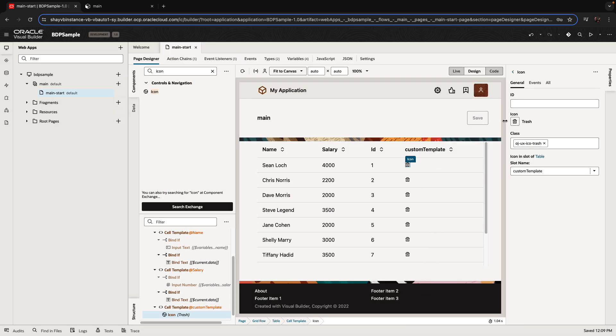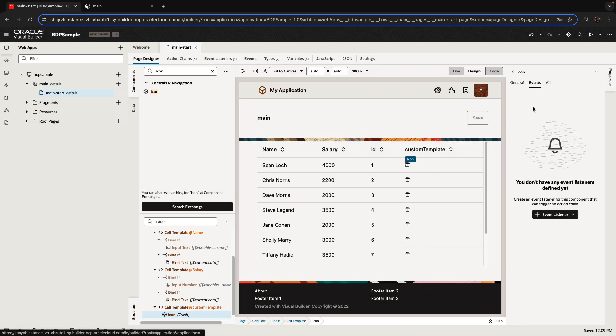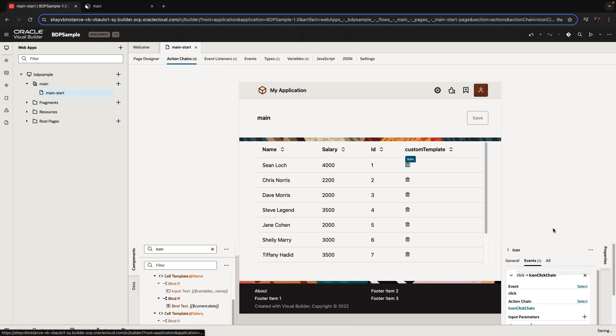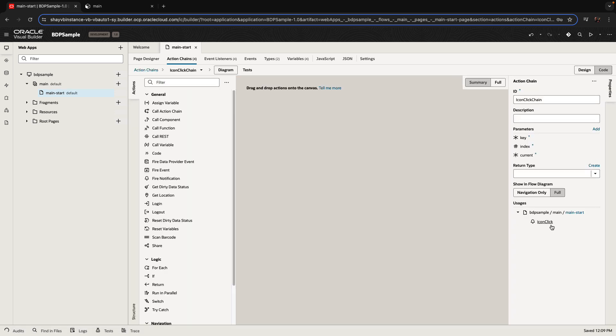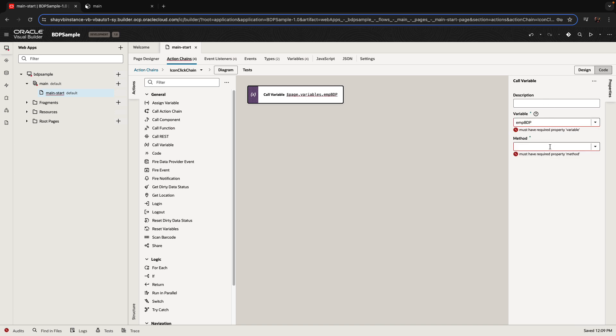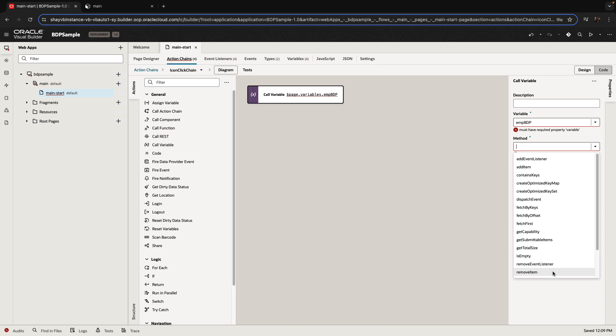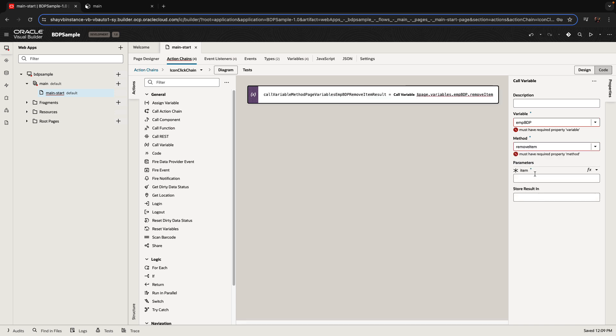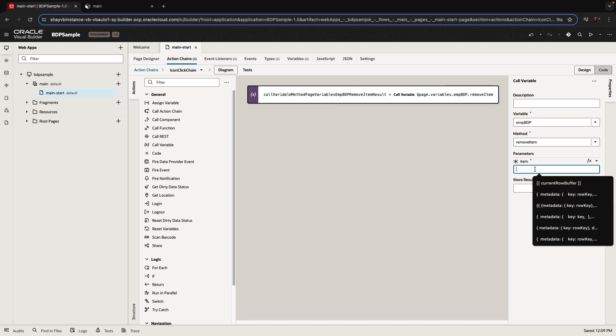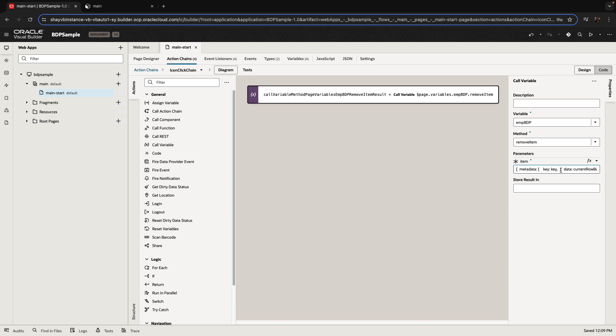What we want to do is we want to remove a record from our table. So the table is based on our buffering data provider, our BDP. And we're going to do a remove operation on that BDP using the variables that this action gets. So we're using a call variable action. We're pointing to the BDP, and we're picking up the remove item operational method on that. Then we need to pass in the metadata key information.